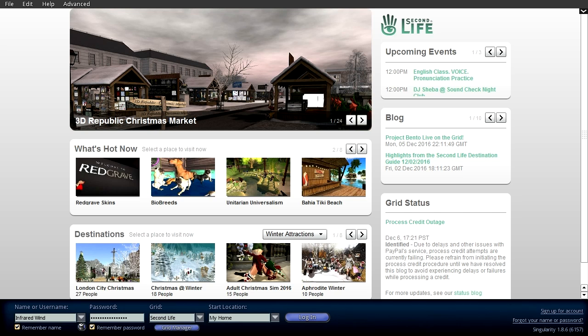There are different viewers out there to log into Second Life, and by viewers I mean they're very much like web browsers. You could have Safari, Opera, Firefox, Chrome, Internet Explorer — they're all clients that you connect with. And so for Second Life, because it is open source, there are a lot of other browsers, viewers, and they're all free that you can use.